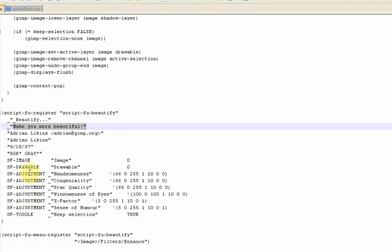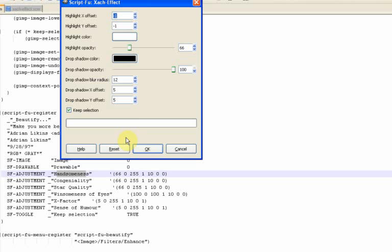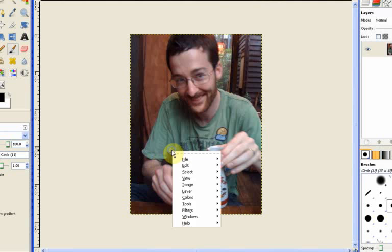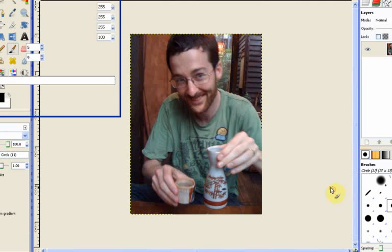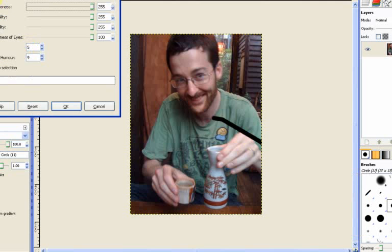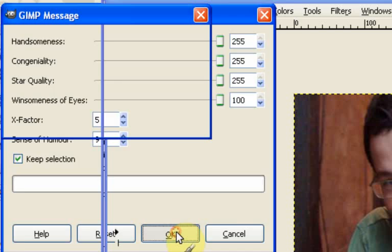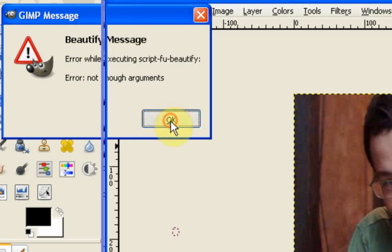So sf-color just means it's going to come up with one of those color patch boxes and sf-adjustment gives us the toggle slider. In fact it was the way I'd changed this that created the slider I think if I remember correctly. So all I did for beautify was I changed all of these to sf-adjustment because that just made it a lot simpler for me to play with and then I just wrote in the titles that I wanted to come up. So handsomeness, congeniality, star quality, winsomeness of eyes and so on. So basically by doing that I was able to change all of this information into the stuff that came up on the original beautify script. Or on the new beautify script I should say. So just by simply changing those titles, getting rid of the color boxes, I was able to make my own box. But then of course it doesn't really work because there's no real programming behind it.